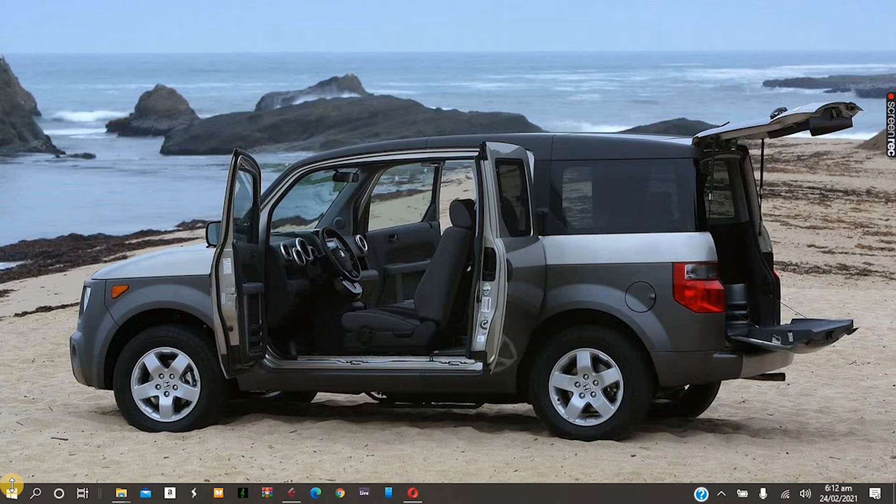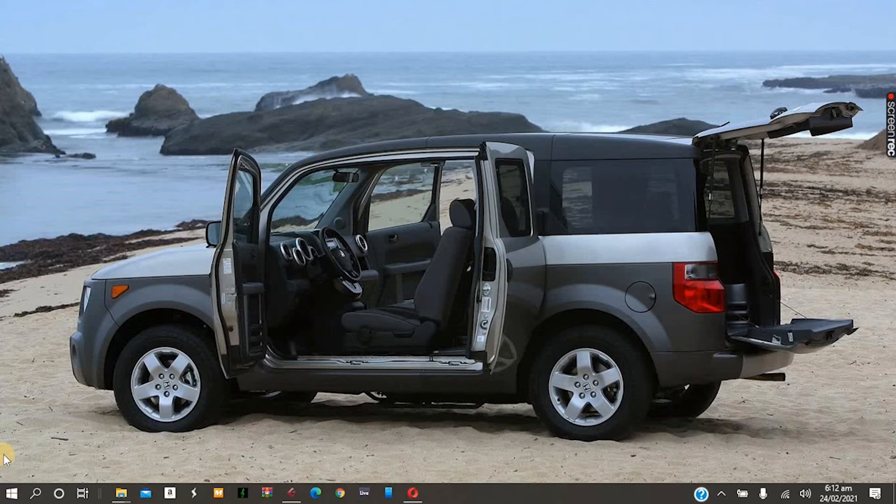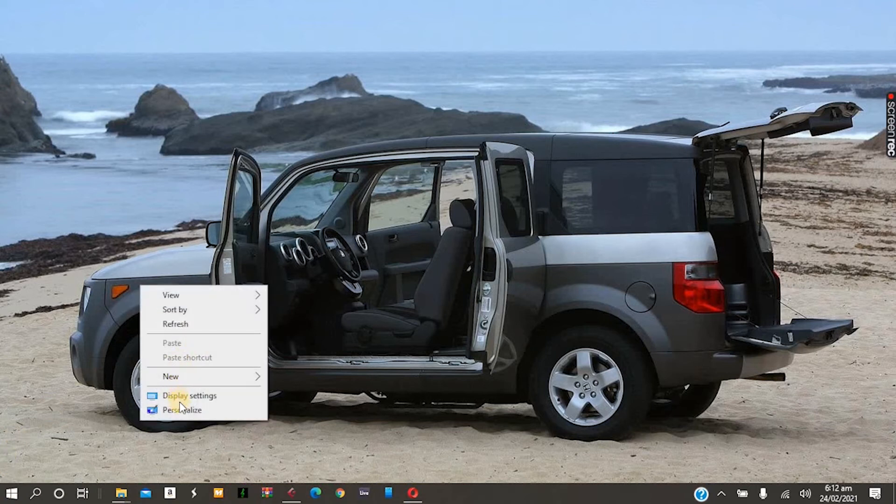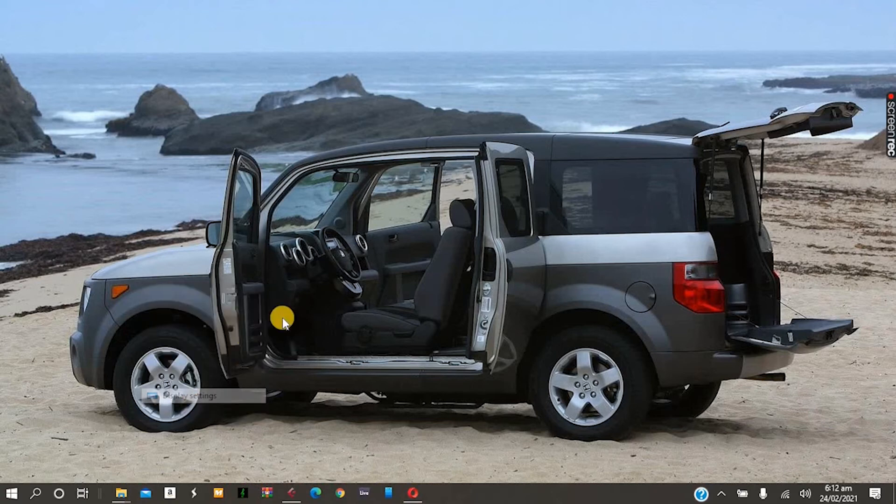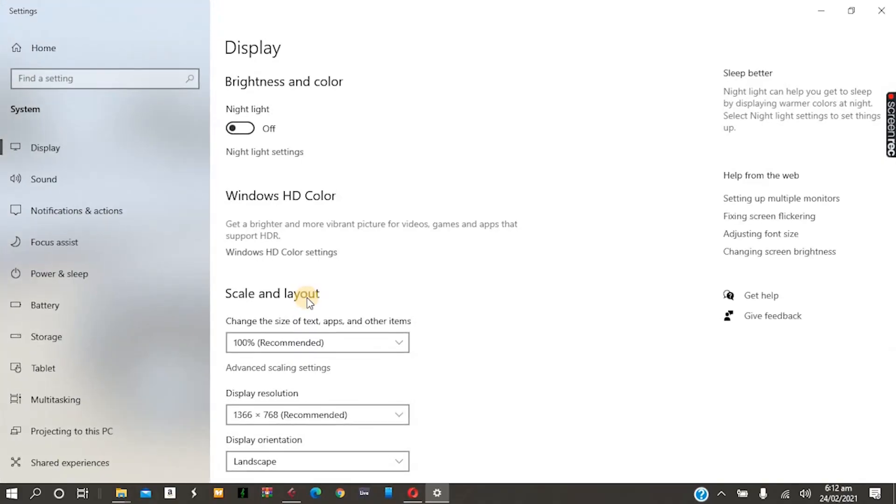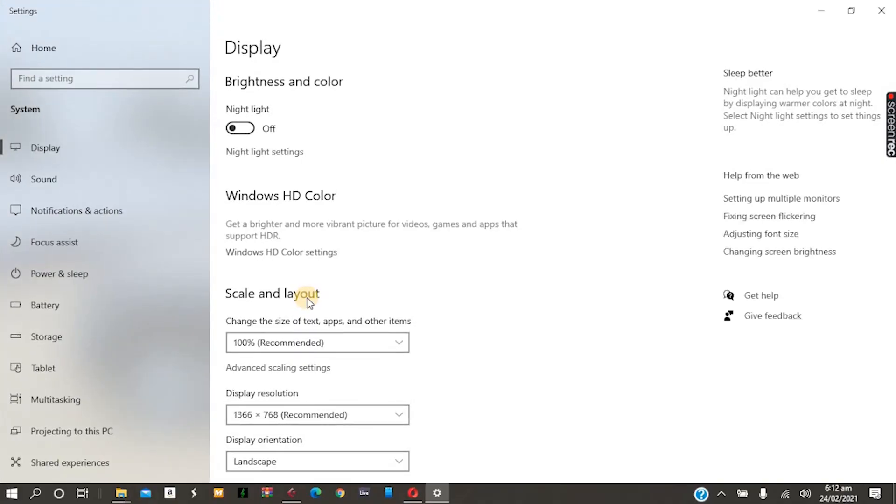Close your laptop and have the screen all messed up. I can't show you right now because I've already fixed the problem. Once you have it in that messed up state, keep your laptop lid closed, right-click on your desktop, and go to display settings.